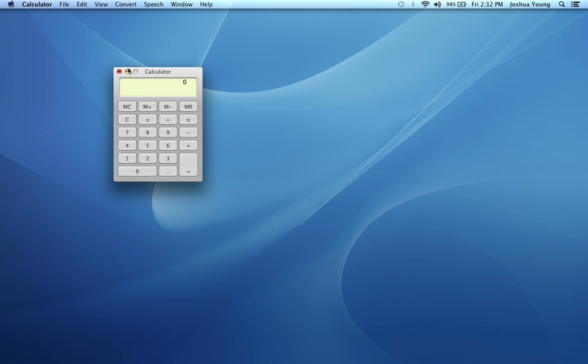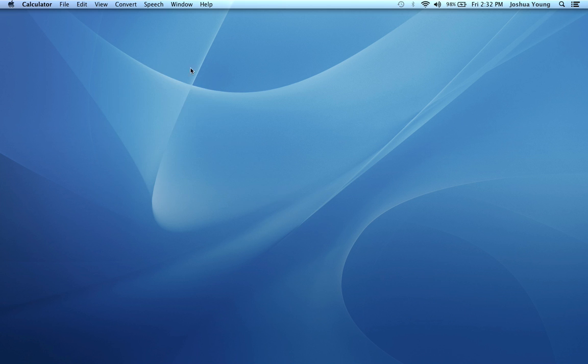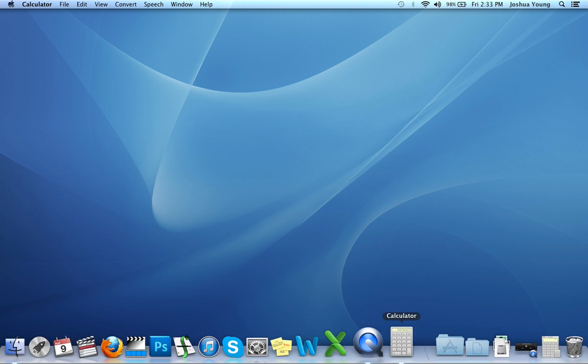Another situation I see many times is I see a person clicking on the yellow dot, shrinking the application, but they see the application up here and they don't know what's happened. That yellow dot just shrinks the application. If you move your mouse down into your dock,